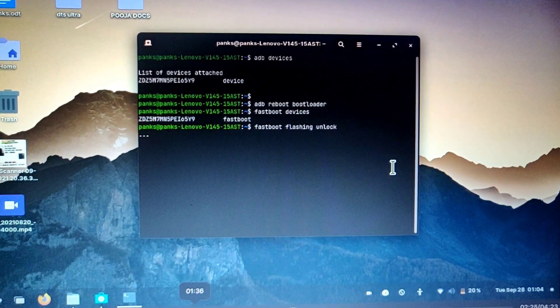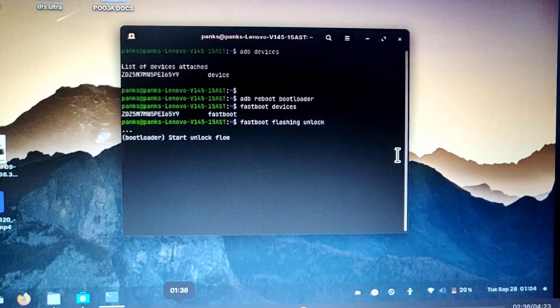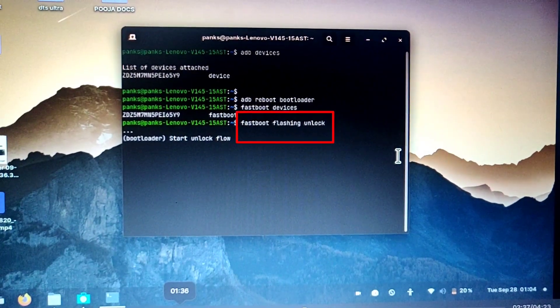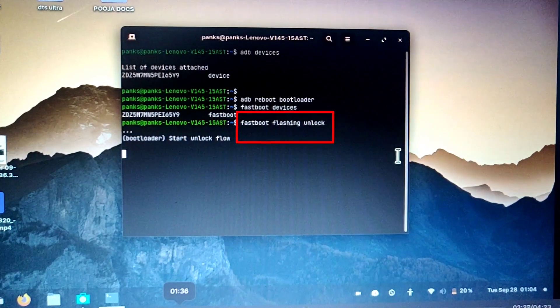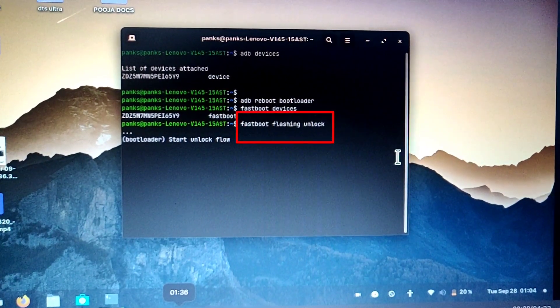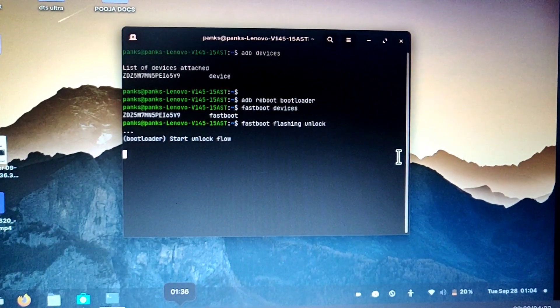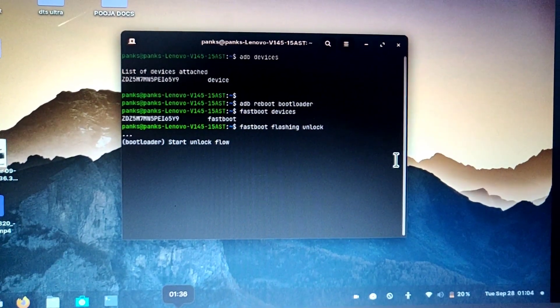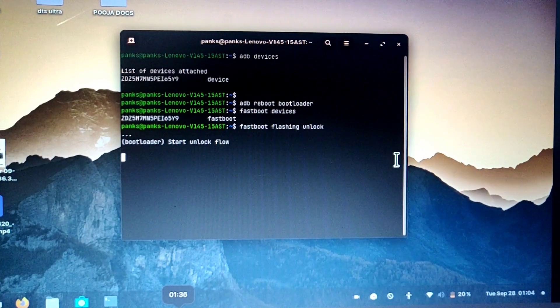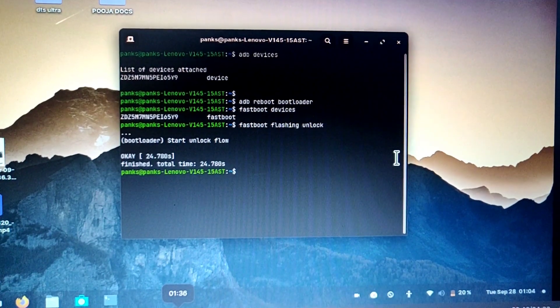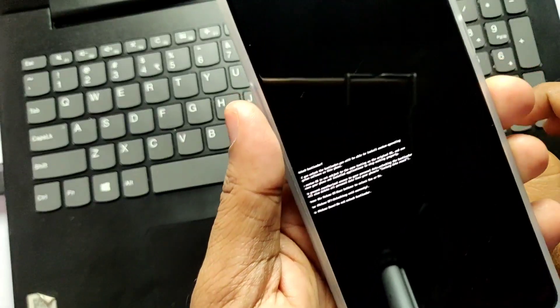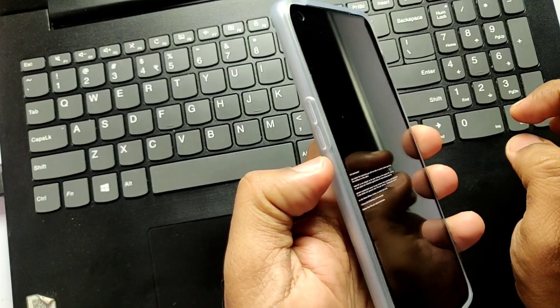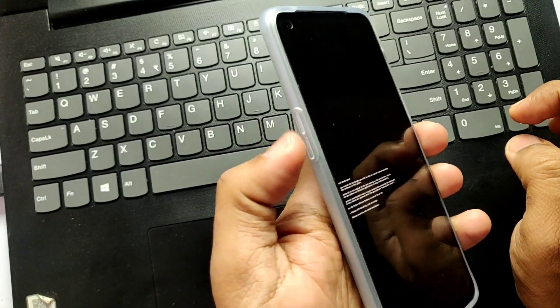Now you have to unlock the bootloader. For that type the fastboot flashing unlock and hit enter. Here I have done the unlocking on the Linux terminal instead of Windows CMD. That's why the screen looking different. But commands are the same for both ways.